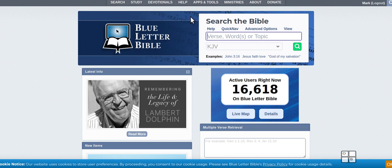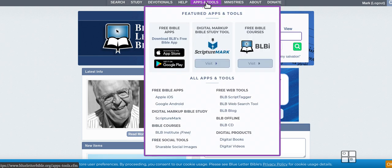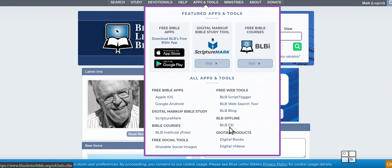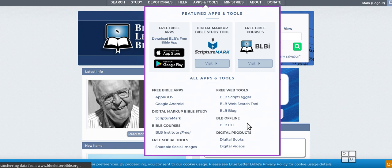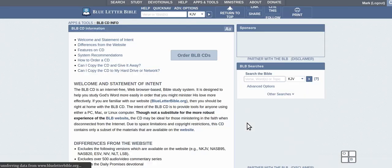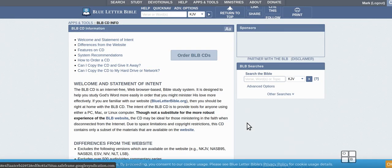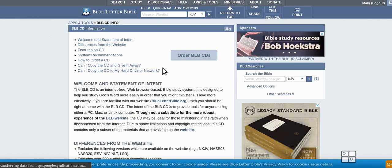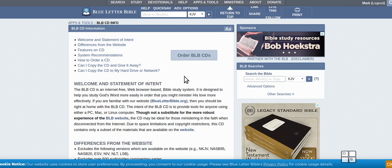So I would suggest this here, Blue Letter Bible. It's software you can get on CD and it's free. All they ask is for a small donation, just donate the value of the CD or the postage.